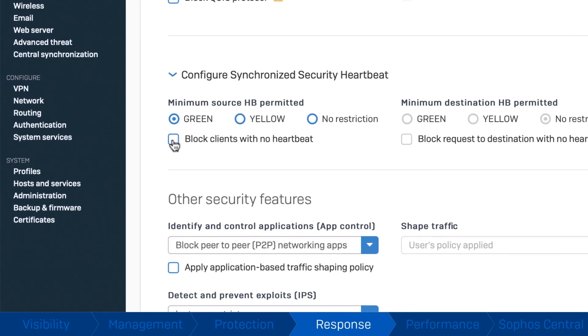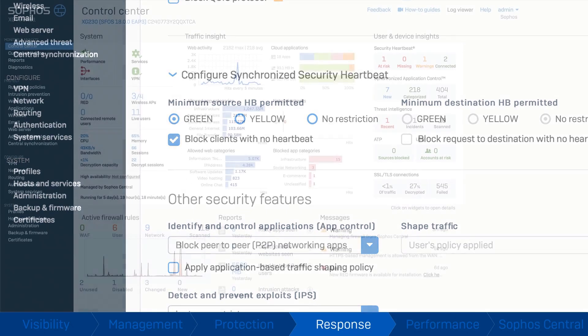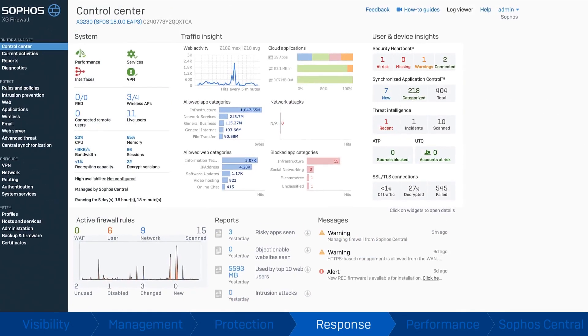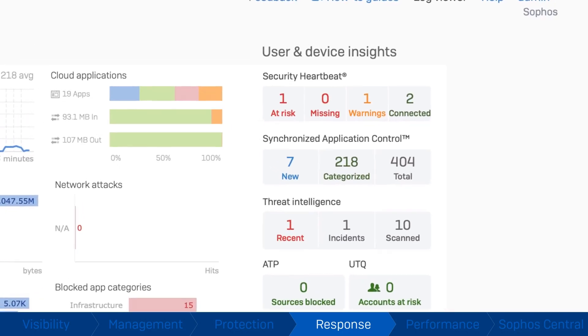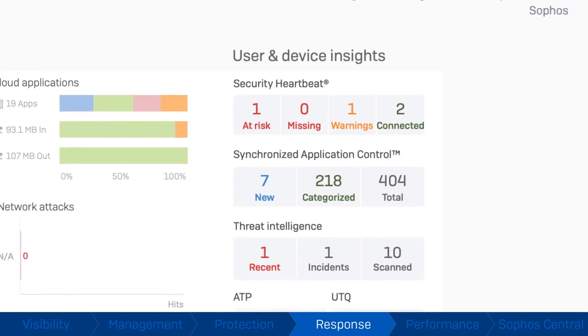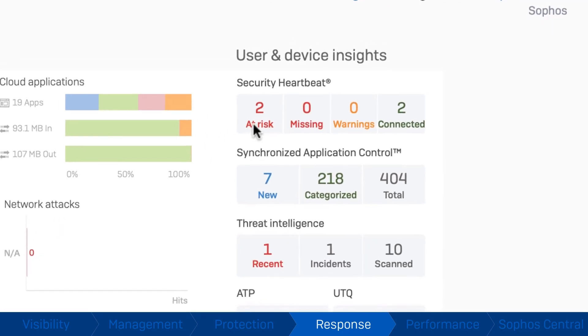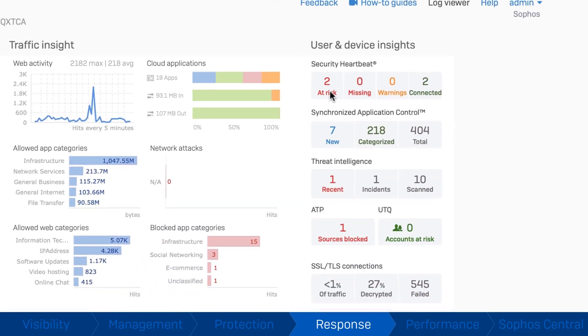Sophos firewall enables you to put your network on autopilot with dynamic policies that can automatically limit network access and isolate any host that has become compromised thanks to synchronised security and security heartbeat.